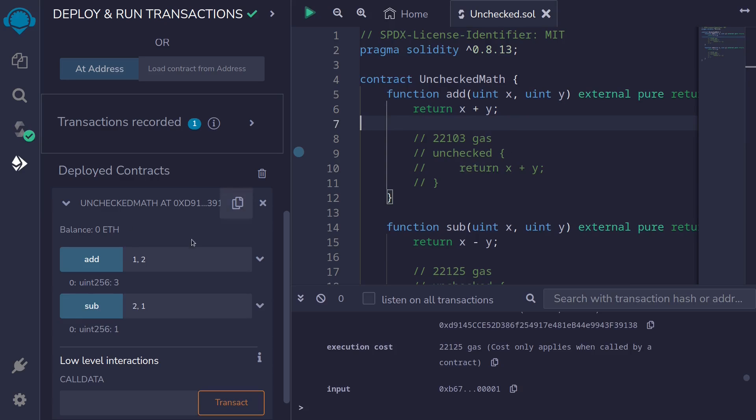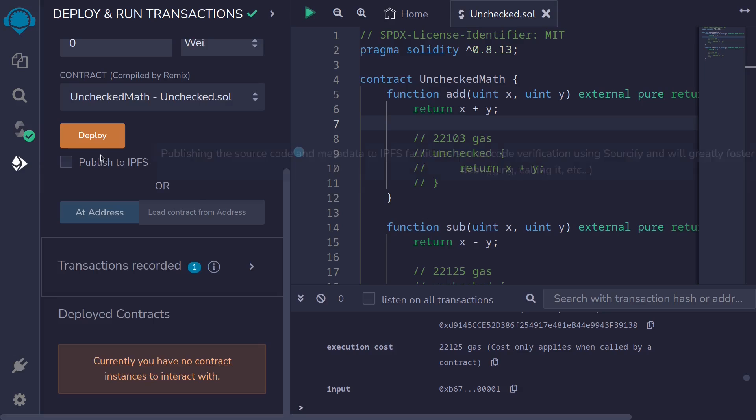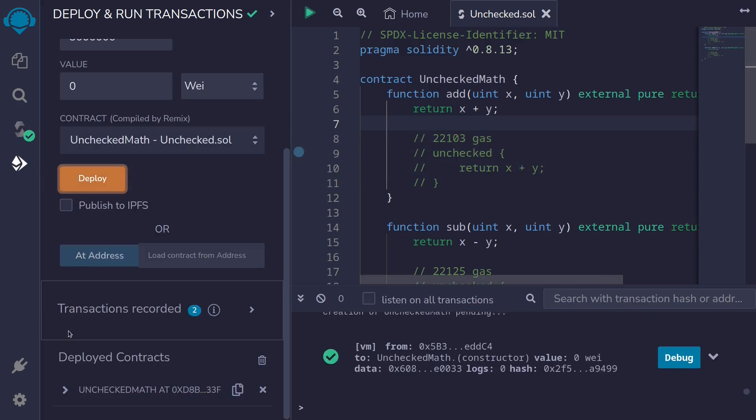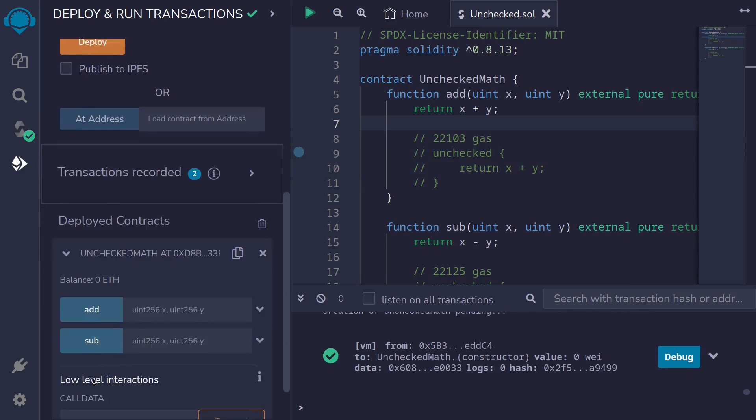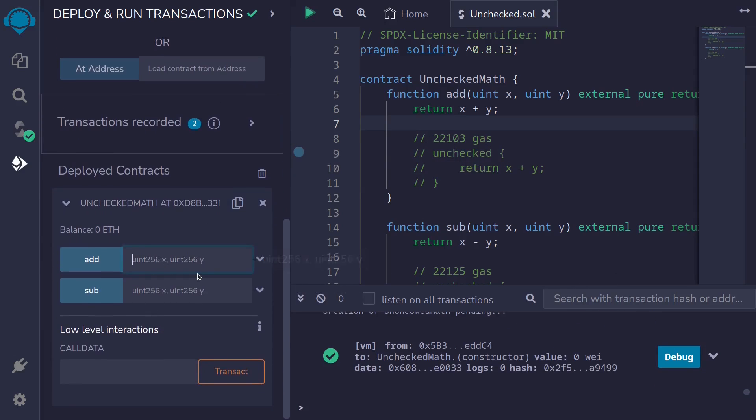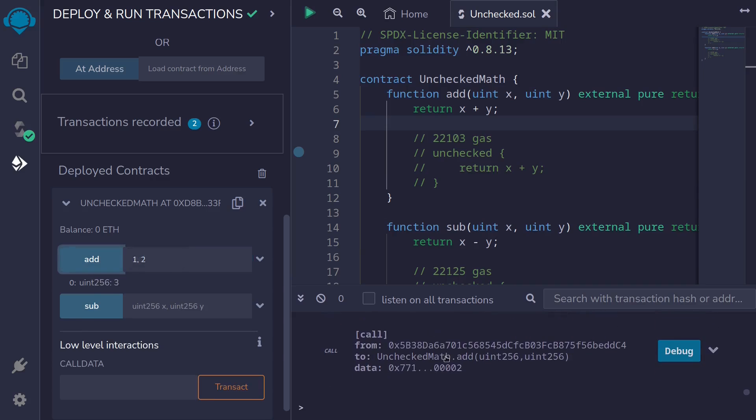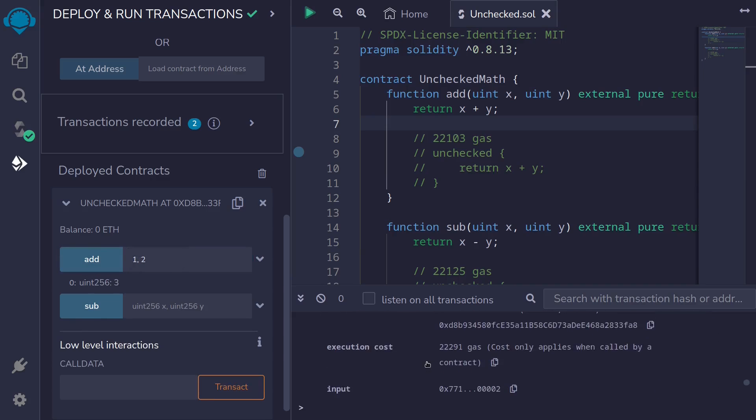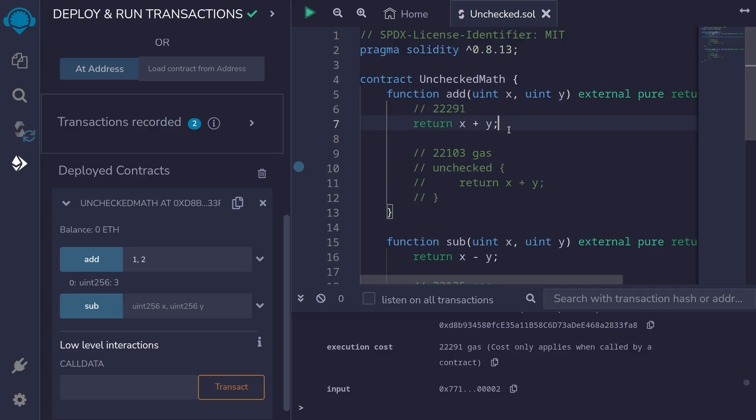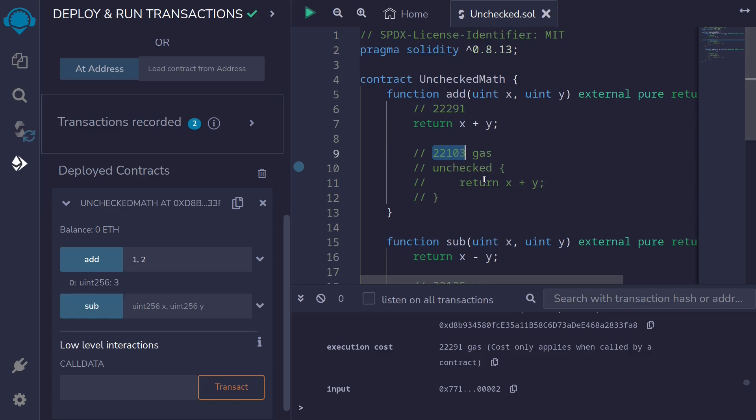Hit ctrl s to compile the contract again. And let's redeploy the contract. Redeploy. And then call the function again. Add 1 and 2. Check the gas usage. 22,291. So when we enable the overflow and underflow error checks, you can see here that it used slightly more gas than what you see over here.